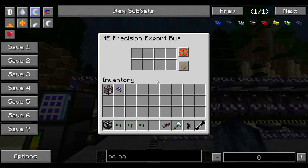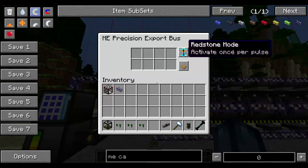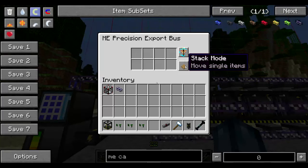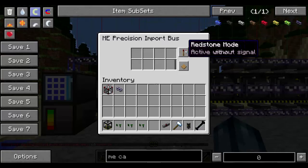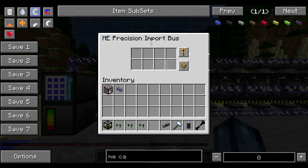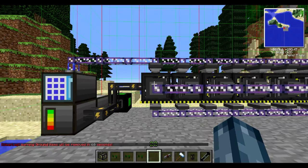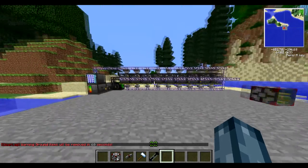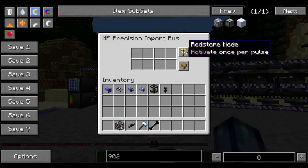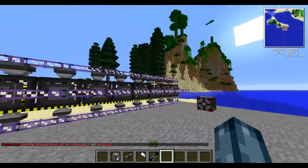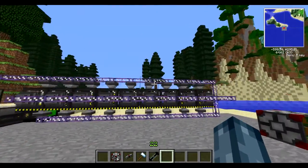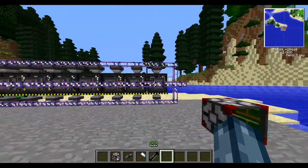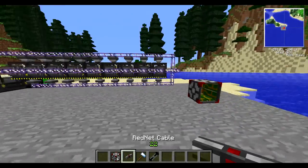You have to put all of the bottom ones onto redstone mode with active pulse. All of the top ones on single pulse and not stack mode. And all of the middle import buses on pulse mode and stack mode. So the middle ones are on stack mode with the one-shot pulse, and the top ones are on single mode.